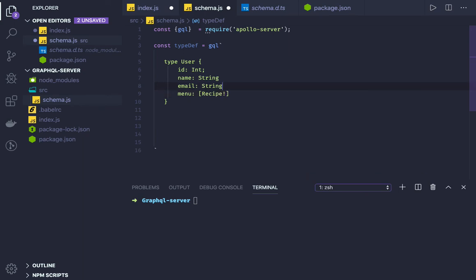What I'm putting here, the exclamation mark, is actually making it required. Your type definition for user should have all these arguments.